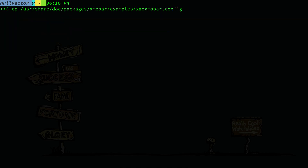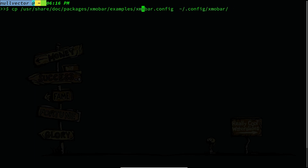Inside 'examples' you have the configuration file xmobar.config. We are going to copy this to our home directory — specifically to ~/.config/xmobar — and you can name it xmobar.config.